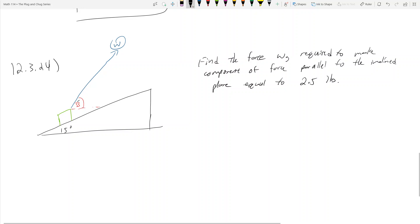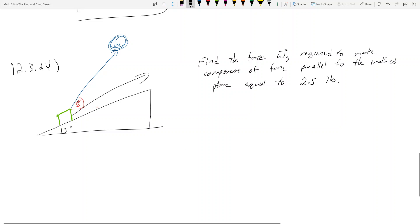Let's figure out what we're actually trying to find. The force W is actually a vector W. So we're trying to find this vector W such that when I pull along this object — this green object here lying on the inclined plane — if I pull it along the inclined plane, then it'll go up the inclined plane in this direction. And essentially, I want the force going in this direction to be 2.5 pounds. So I want the force of this object sliding up on this inclined plane to be 2.5 pounds.